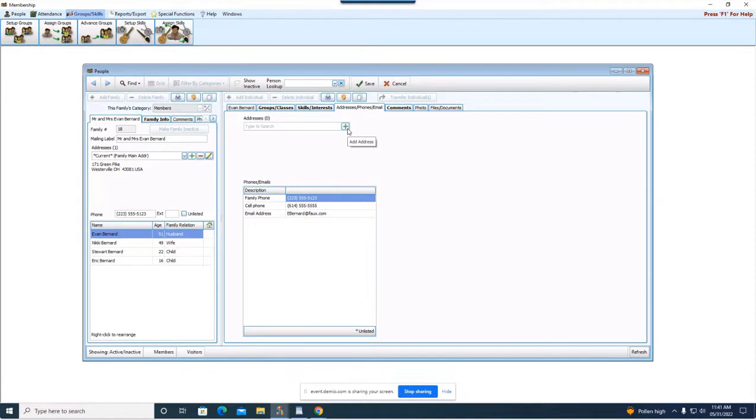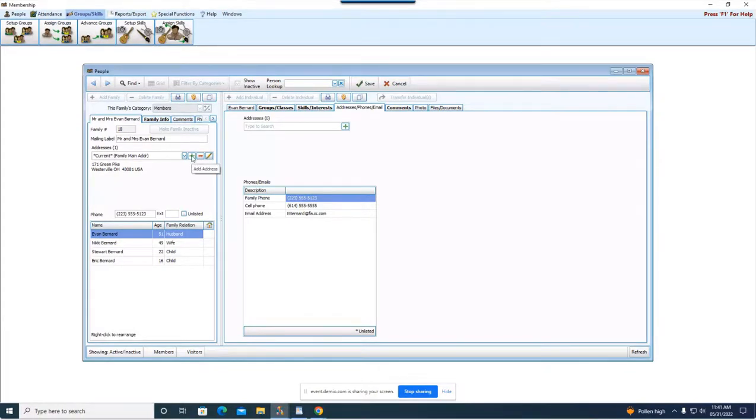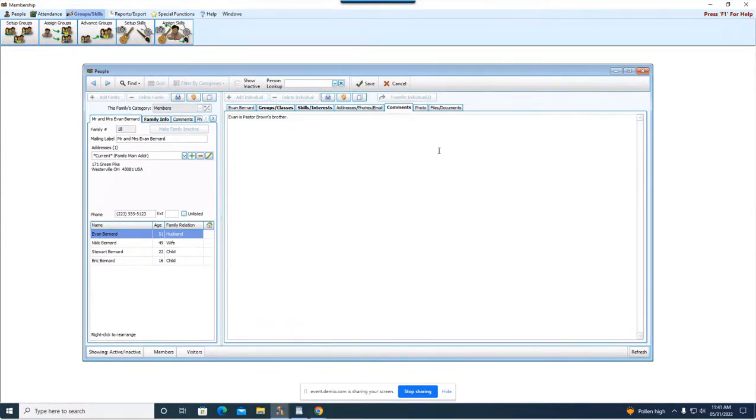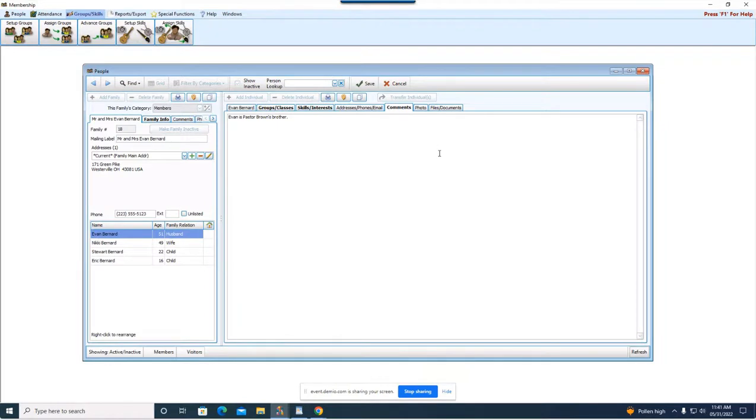This is where you would want to add that alternate address just for that specific person. Okay if the family as a whole has an alternate address say they go to Florida you could come over here and add the alternate address for the family. But again this is just for the specific person's record that you're looking at. Comments field this is just an open character field. You can type in whatever you want in here.